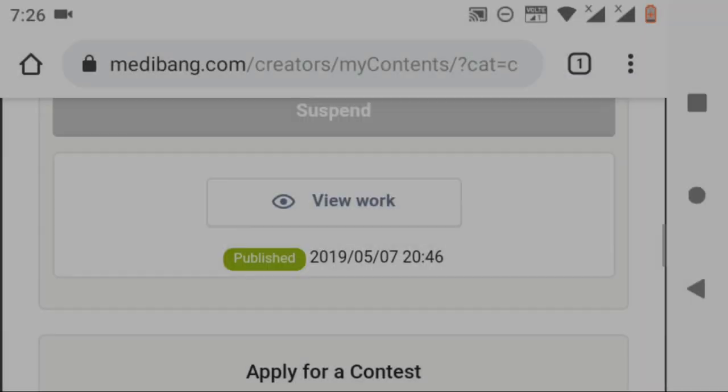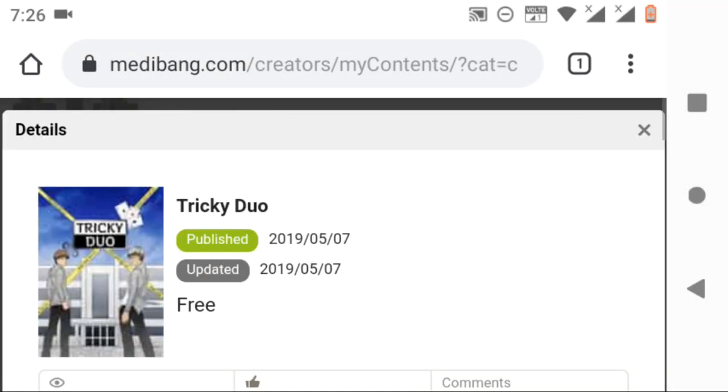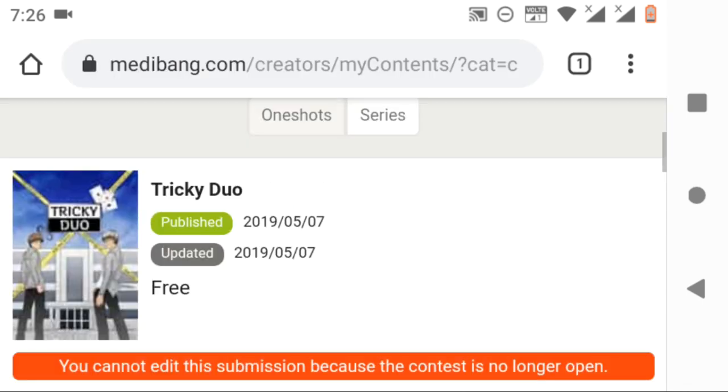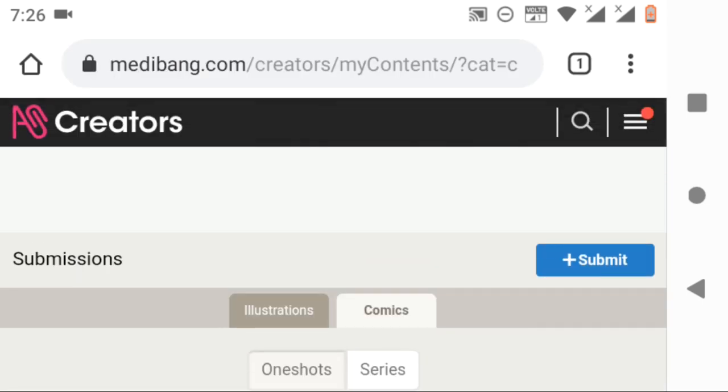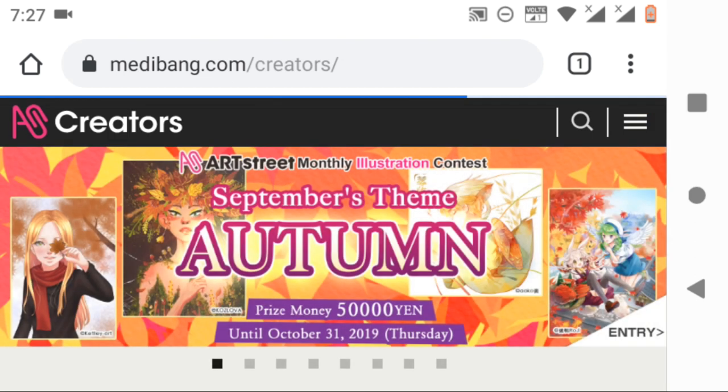And also, you can edit your details again and again. That's how you can post your manga and illustrations. Now click on creators on top of the page. It will take you to the creators page.